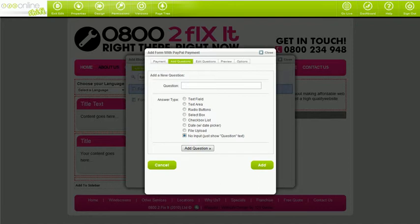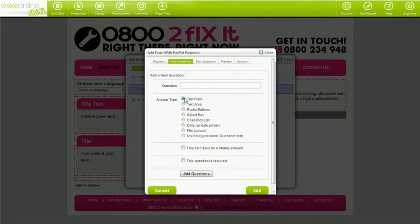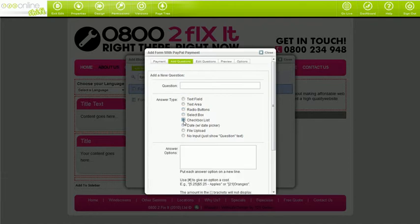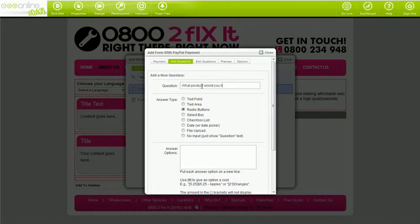You can make some of the fields relate to dollar figures. One that you'll probably use is the radio button, select box, or check box list. With radio buttons and select boxes, your visitors can only make one selection per question — just enter each selection on a new line. With check box lists, your visitors can select multiple selections per question. You can use these question types for both money and non-money questions. If you want to make the question about a dollar figure, just put the dollar figure into square brackets without the dollar symbol and put each option onto a new line.